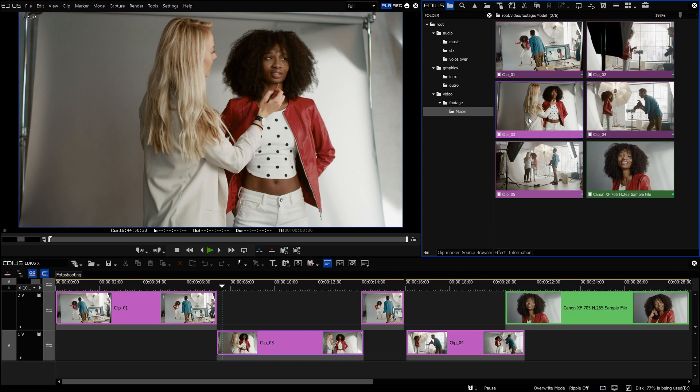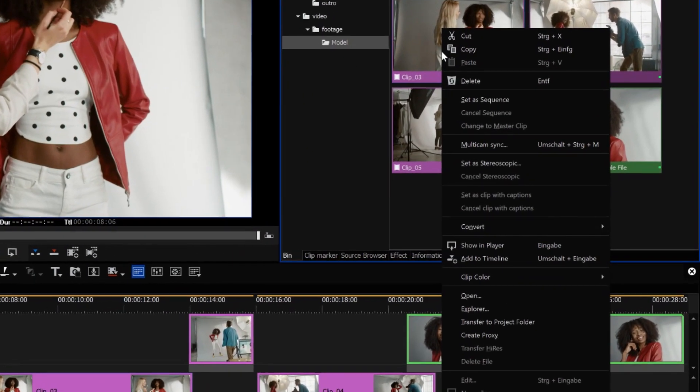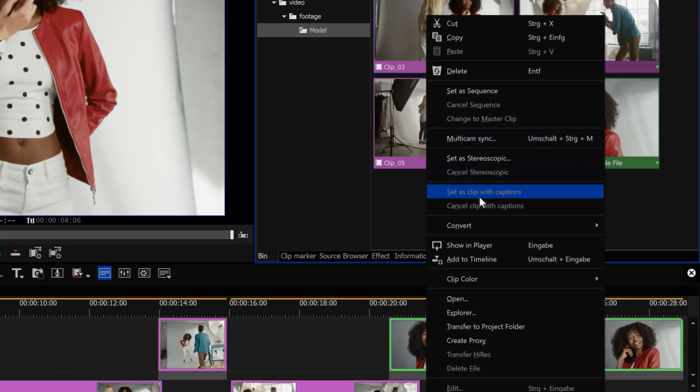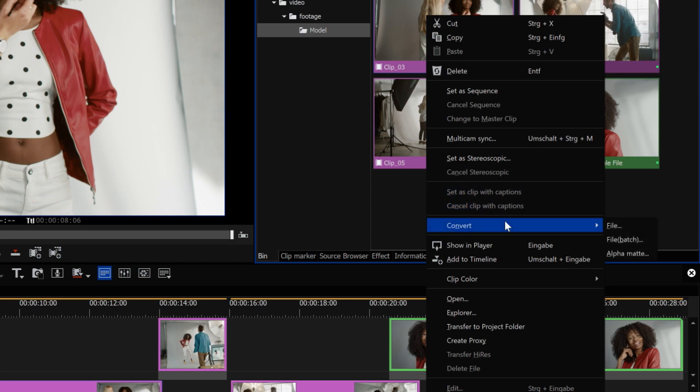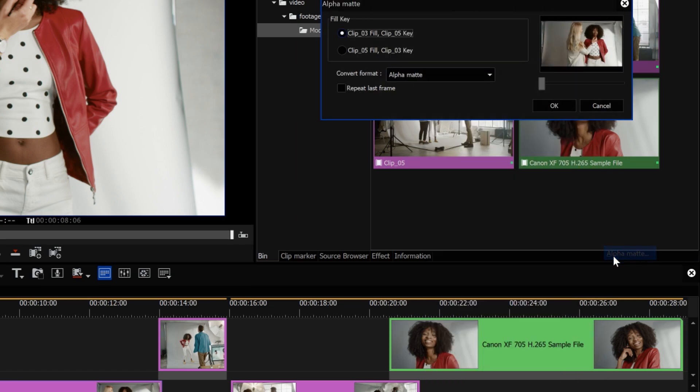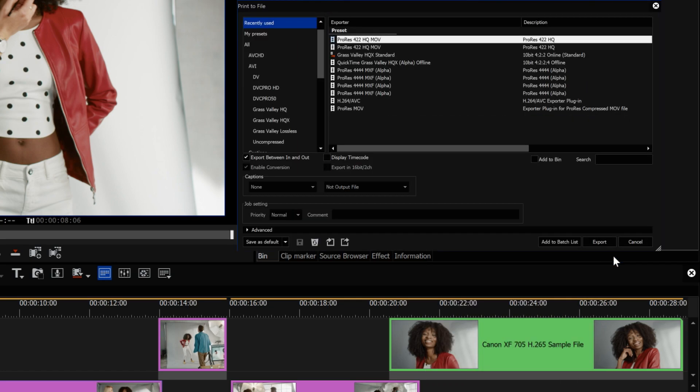To start a conversion, right click on one or multiple files in the bin window and select convert. Here you have three options: file, file batch or alpha mat. So you can convert a single file, all selected files or even create files with alpha information such as ProRes 4444. The details of the output format are set in the export dialog.